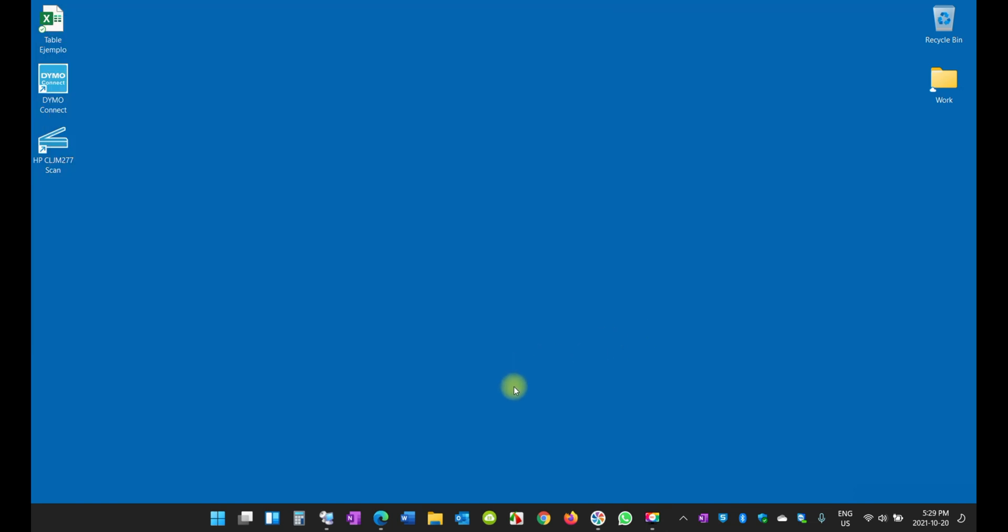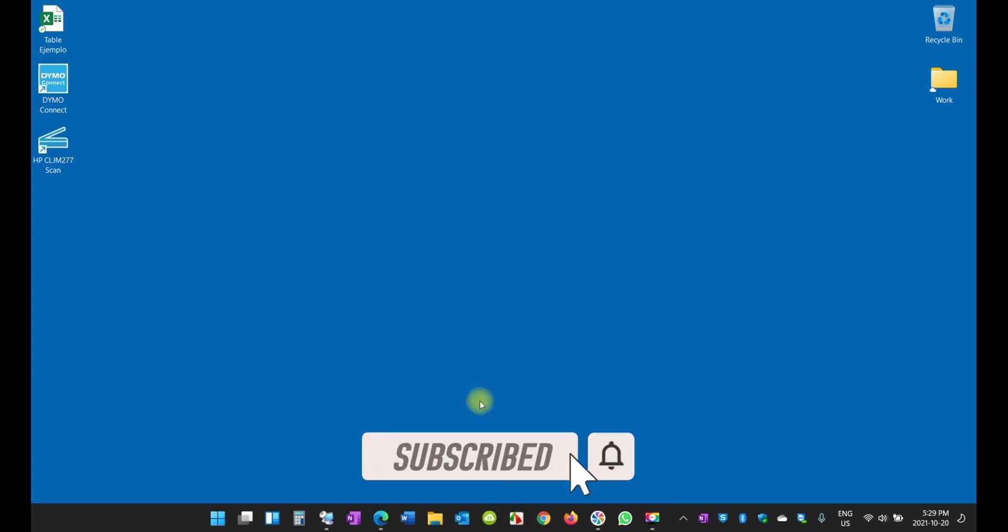That's it for today. I hope you liked the video and if you did, please give me a like and subscribe to my channel. I'll be happy to help you if you have any questions. Thank you and have yourself a great day.